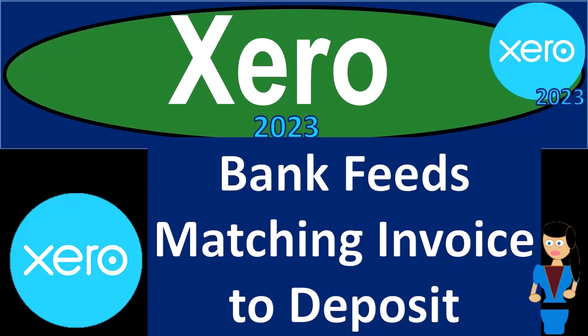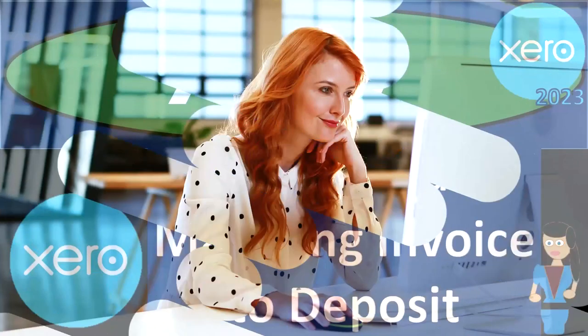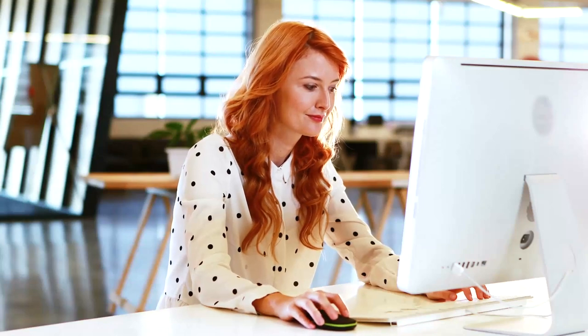Xero Accounting Software 2023 Bank Feeds Matching Invoice to Deposit. Get ready to become an Accountant Hero with Xero 2023.